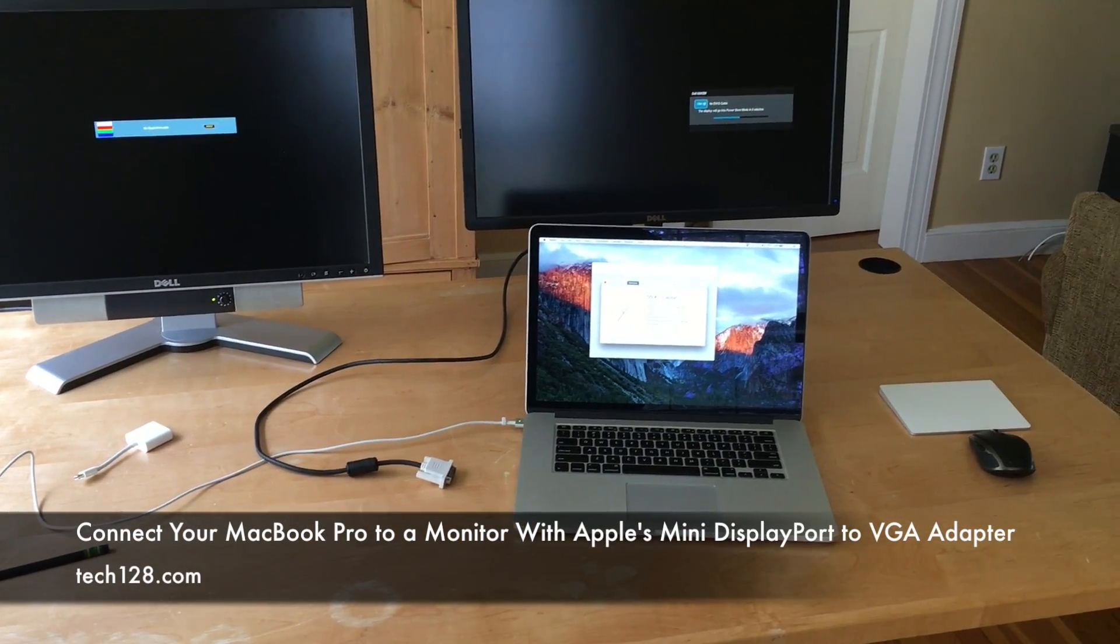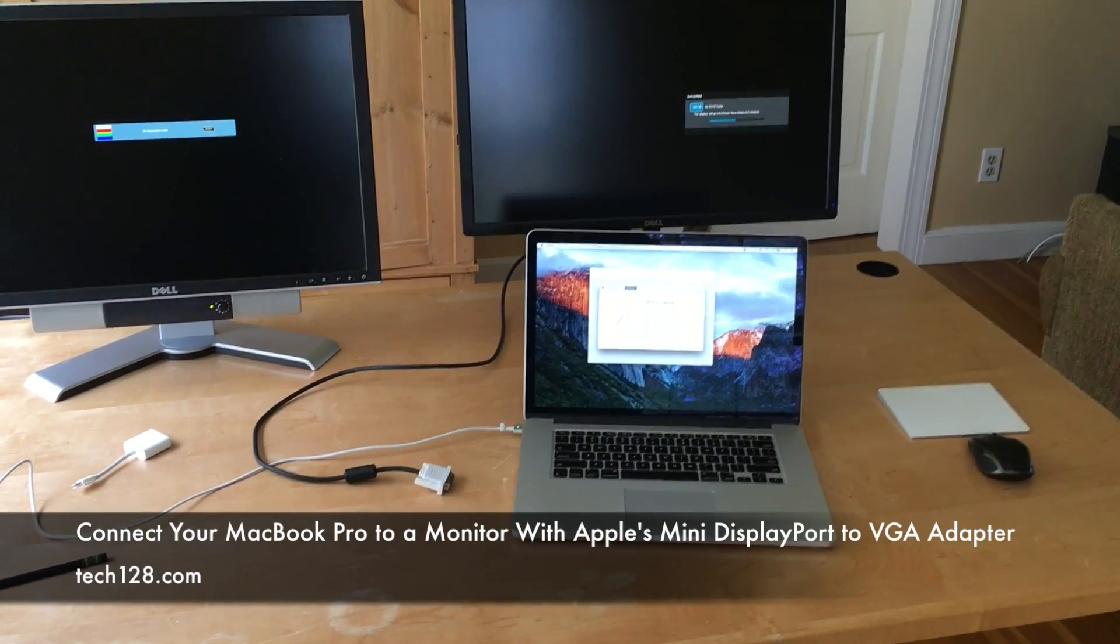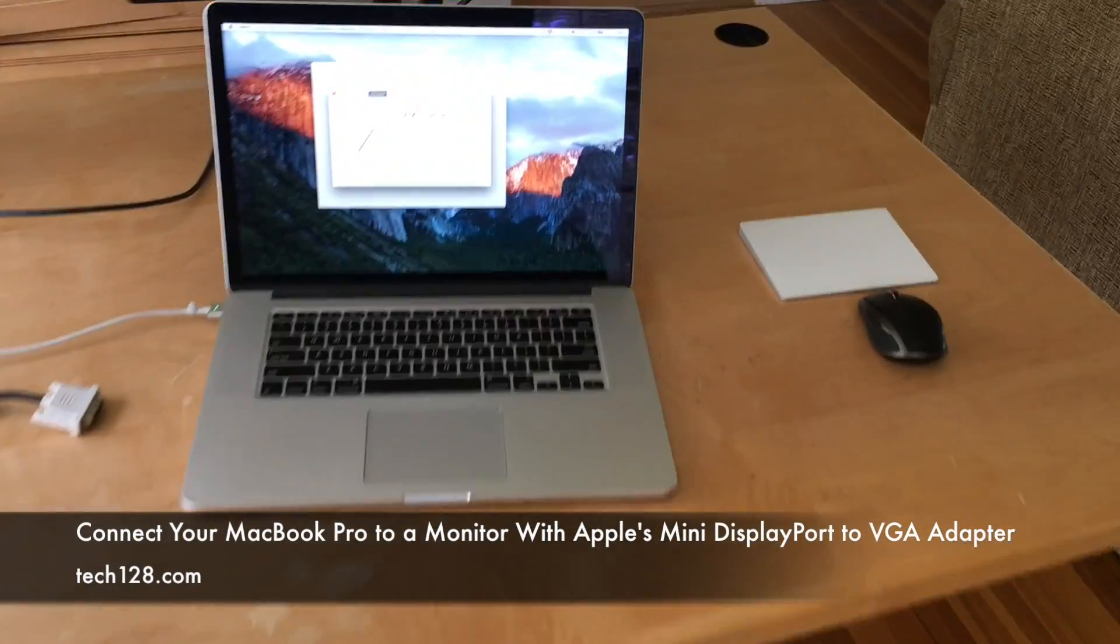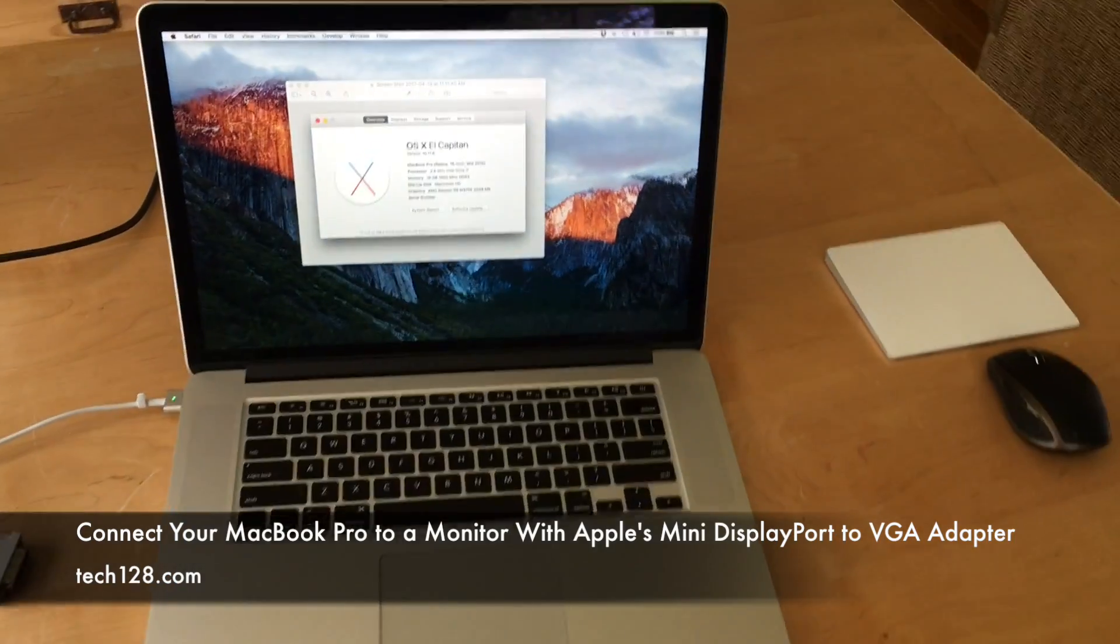Hi, TechWin28 here. Today I want to show you another way you can connect your MacBook to an external display or monitor.